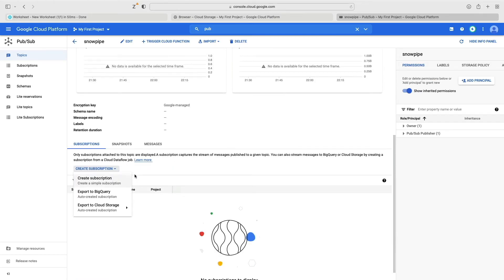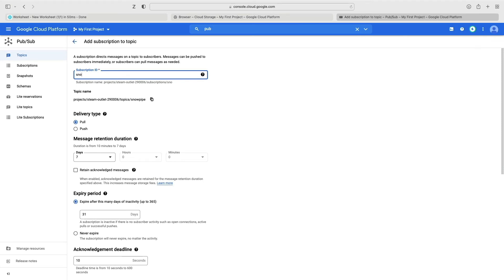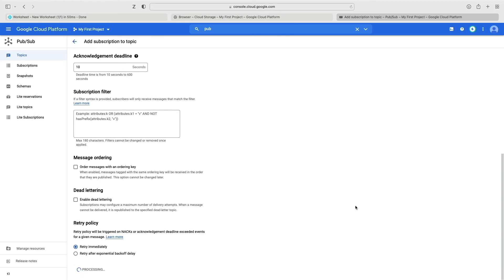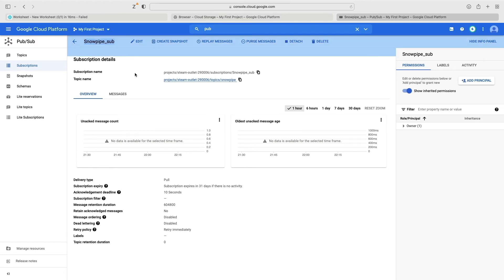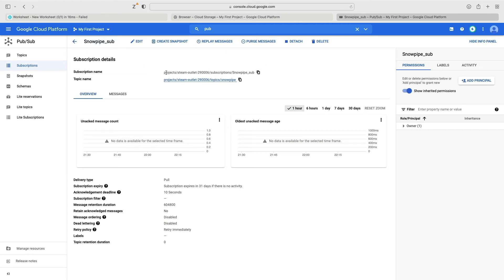Now I go into Pub/Sub in the GCP console. I can see my snowpipe topic just created. Now I need to create a subscription — I'll call it snowpipe_subscription. The delivery type must be pull to work with Snowpipe. I'll leave all defaults and click create. I need to copy the fully qualified subscription name that Google assigns it, in the format: projects/[project_id]/subscriptions/[name].